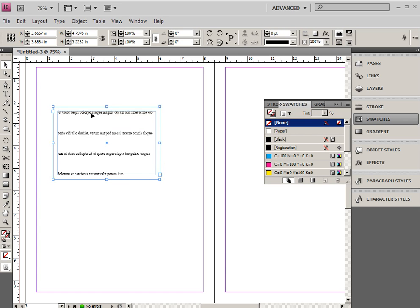Now, these text frame options are going to be really important for one of the next things that we're going to be doing, which is looking at styles and how they're used. So go ahead on to the next tutorial.